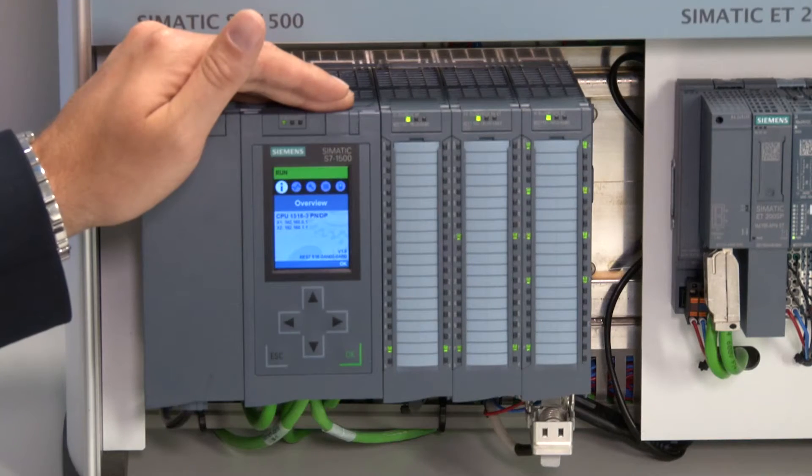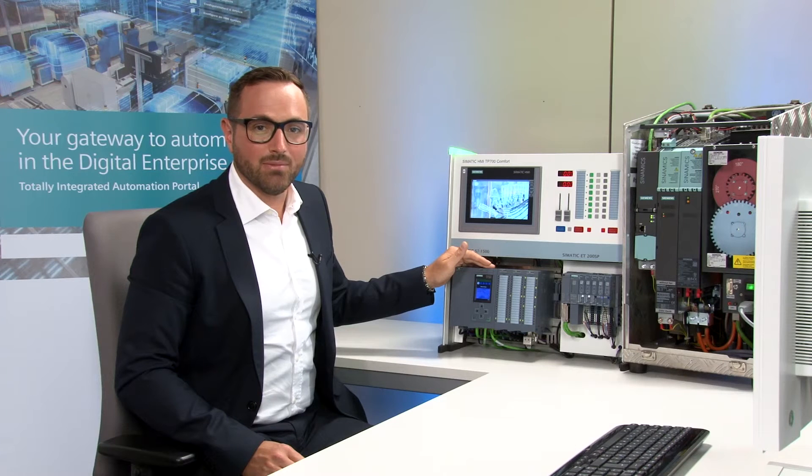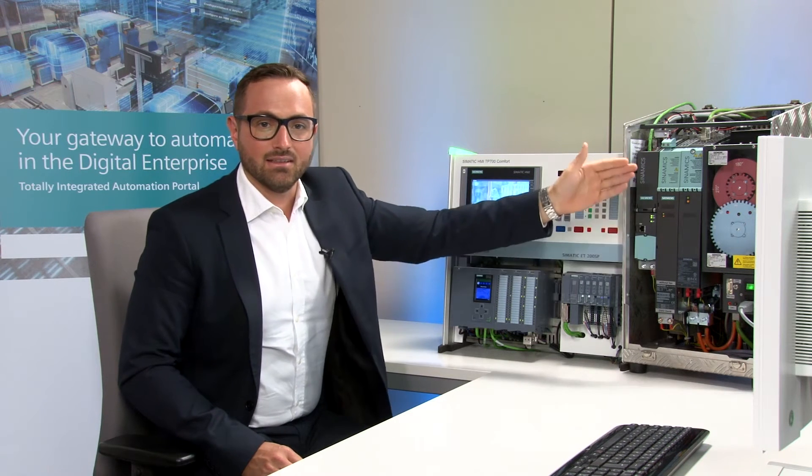But now I would also like to show you how easily everything can be engineered in the TIA portal, and to do so I would like to present the following test configuration. On the one hand we have the S7-1500, in which our motion control program will run, and connected via PROFINET we have the CINAMICS S120 with two axes which need to be synchronized with each other.